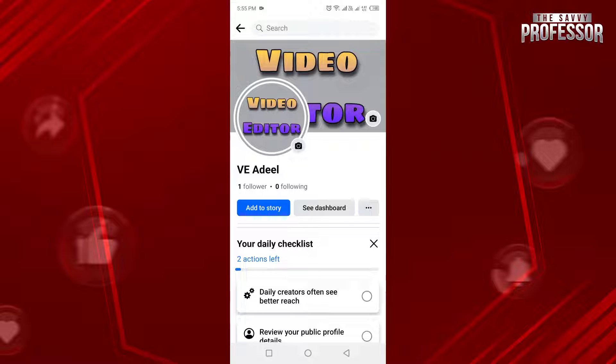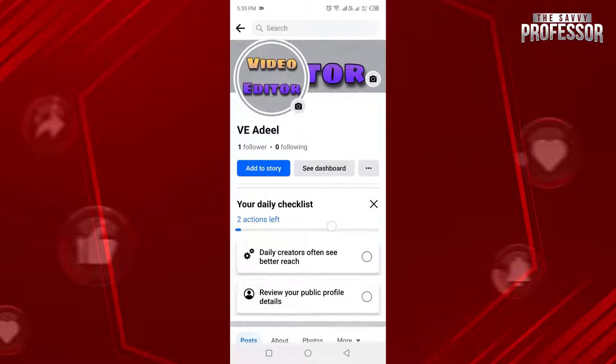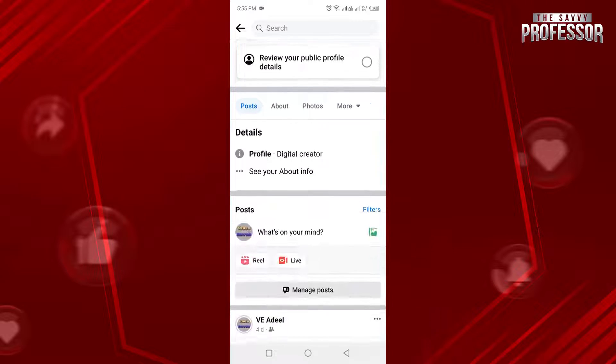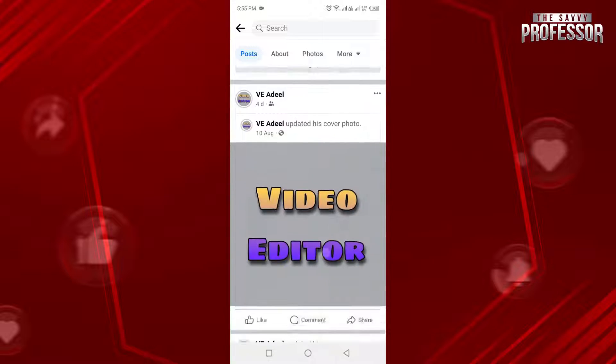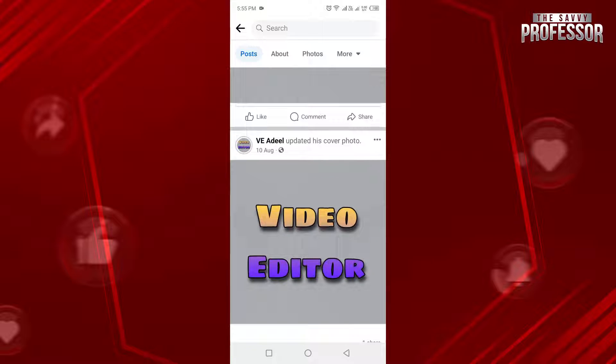This is my Facebook profile. Now scroll down and under your profile picture, cover photo, and all these tabs, you will see your timeline.